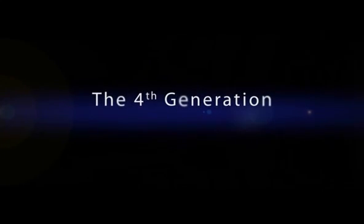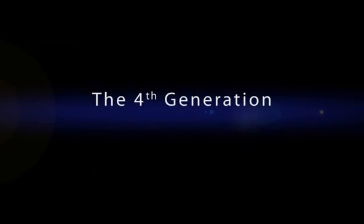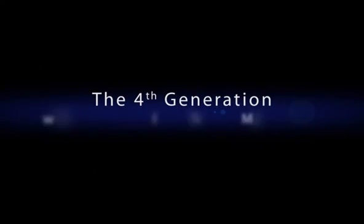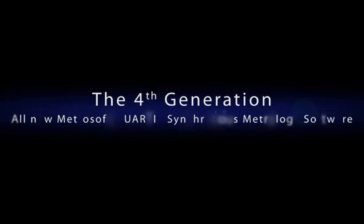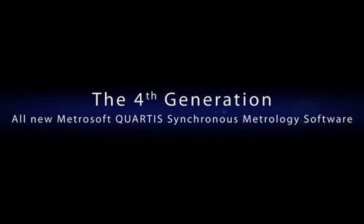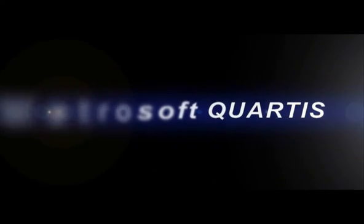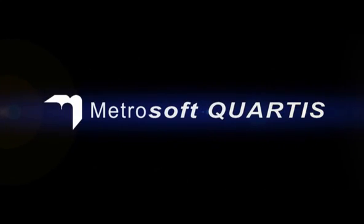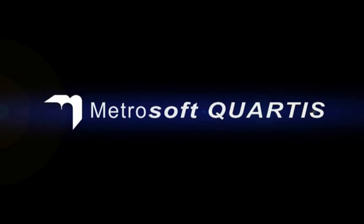Welcome to our video presentation of the all-new 4th generation synchronous metrology software from Wenzel Metromech: Metrosoft Quartis.